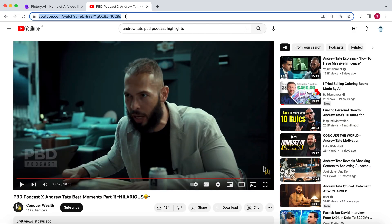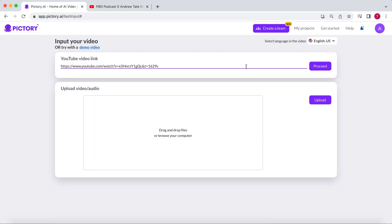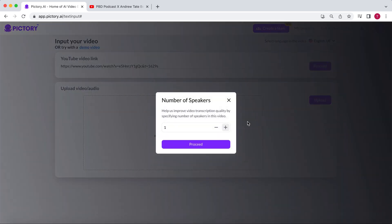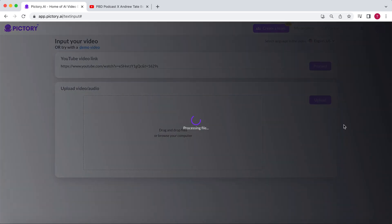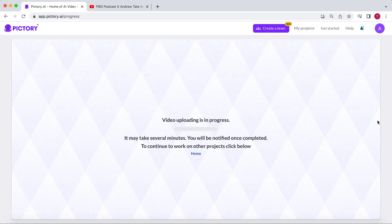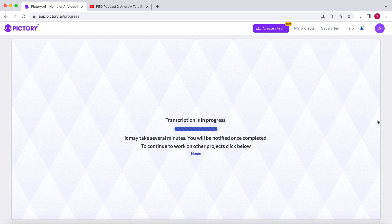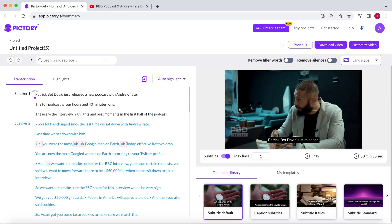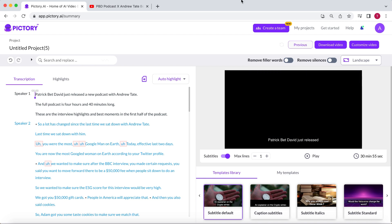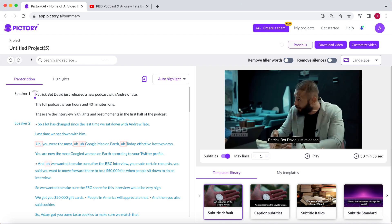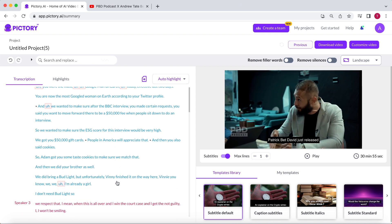Let's look for a highlights video to work with. Copy and paste the link into Pictory. Select how many speakers are in the video and hit Proceed. Pictory will now upload and transcribe the video. As you can see, Pictory has transcribed the whole video.